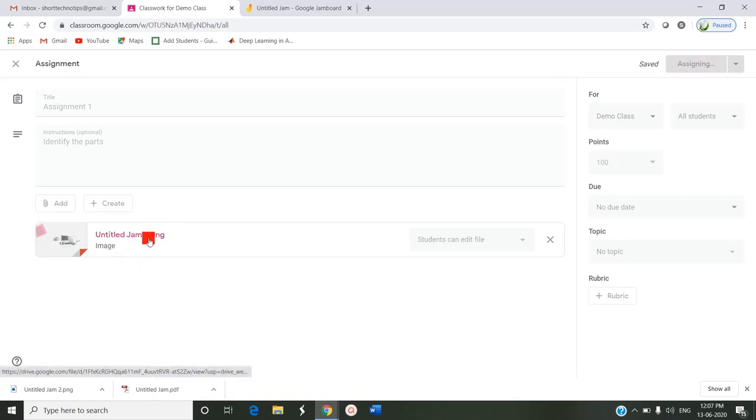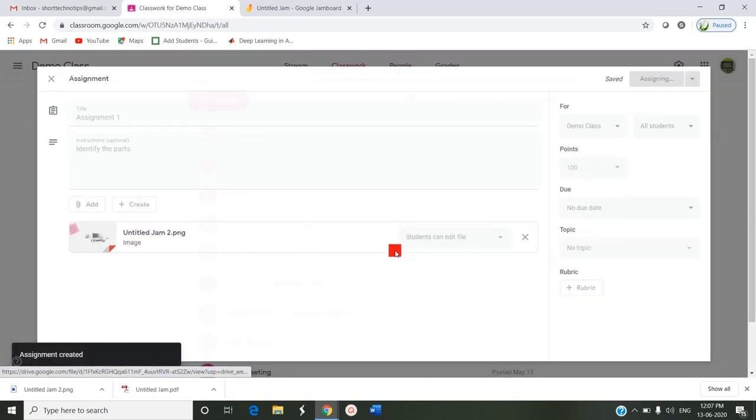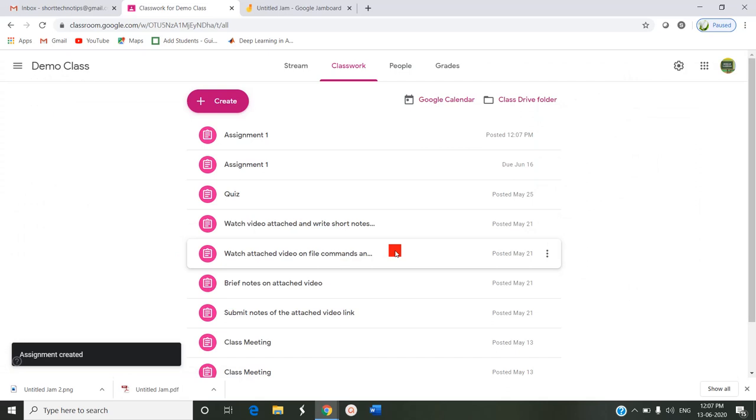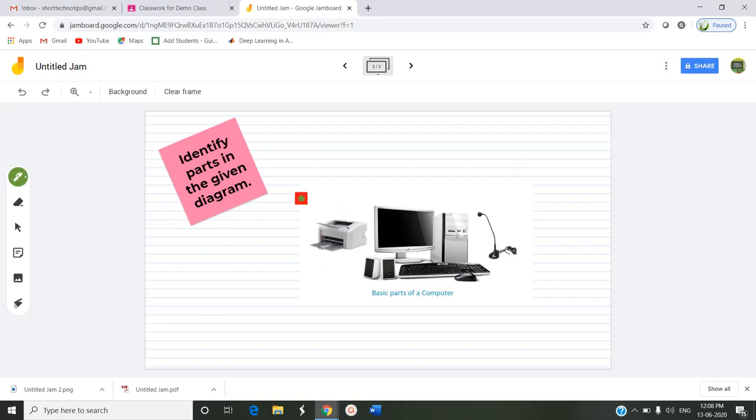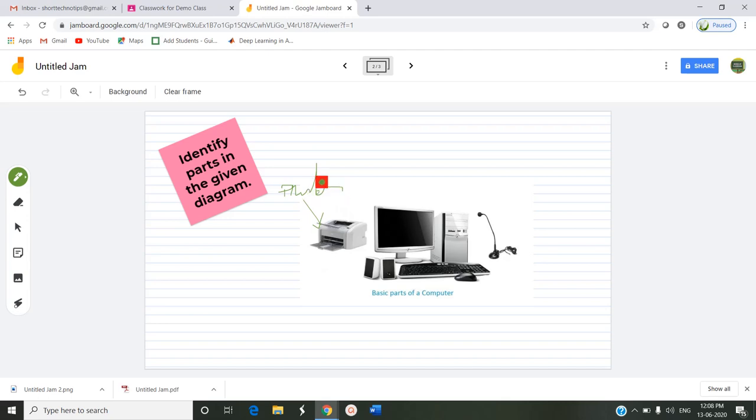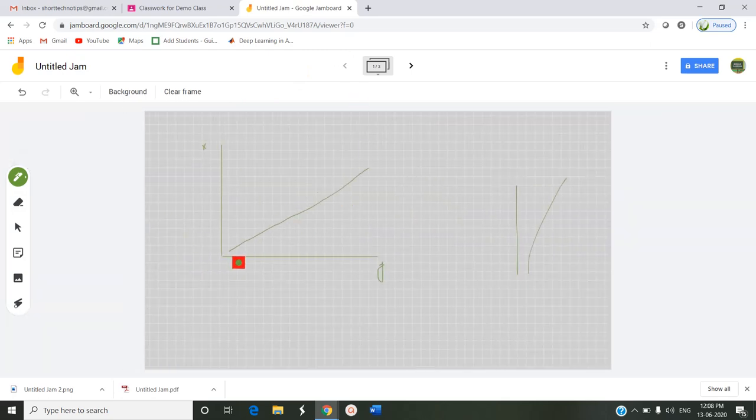Now this will go as an assignment to the students. Since Google account cannot be created in two ways as a teacher and a student, I can't open and show here. But when the student opens like this, it will open. By using this pen, they have to mark here and they can write here as printer. Like this they can use or use a graph for X-axis and Y-axis understanding purposes.